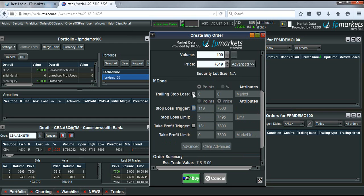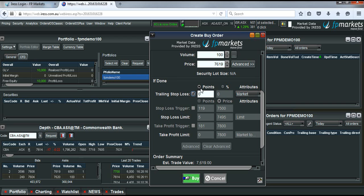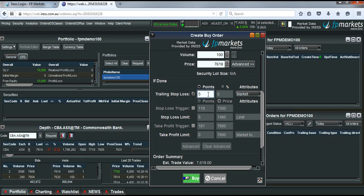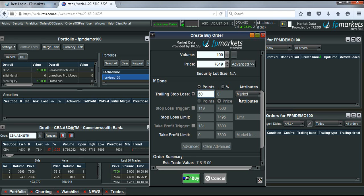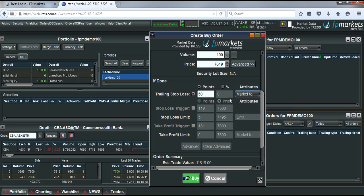Again you can choose this to either be in points or percentage. In this case we might choose points. So I'll set in here 50 points. Which in the case of Commonwealth Bank would be 50 cents. Now once you've done that we'll set that to market to limit. And we can then place our order.